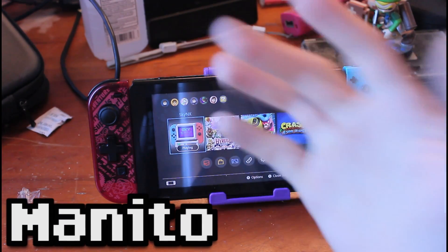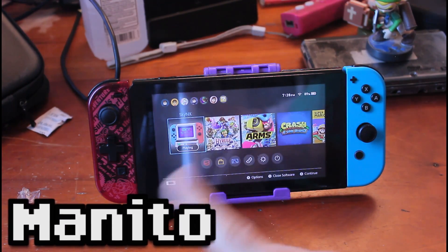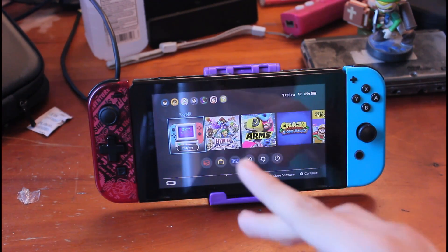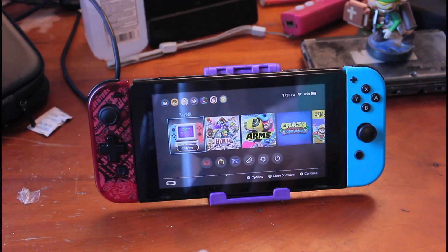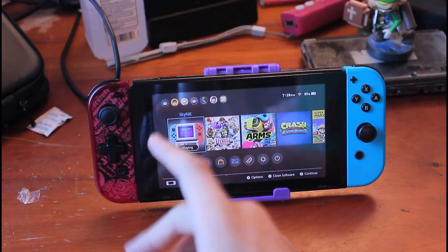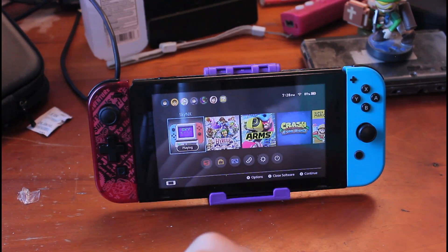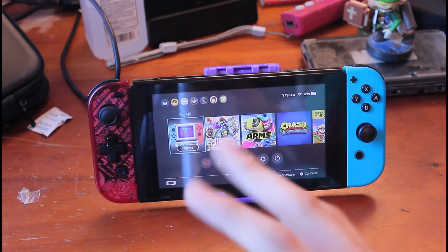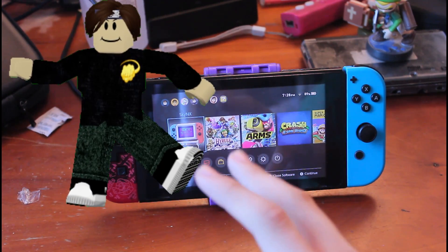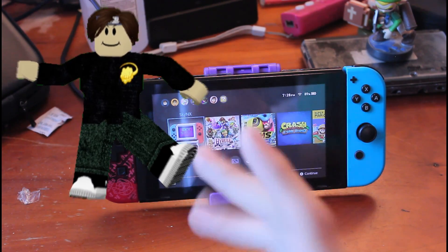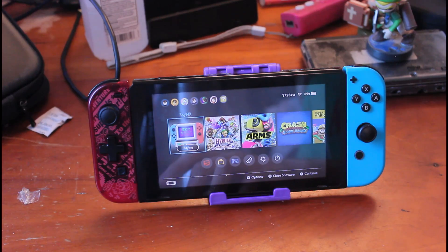Hi folks, Monito here, and I'm going to be showing you guys how to play your PC games on your Nintendo Switch. Specifically, Roblox — we'll do Roblox in this video.